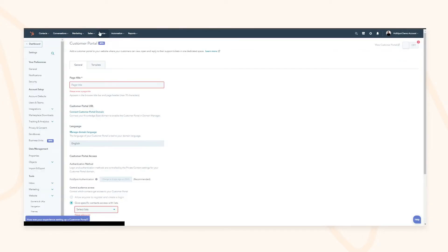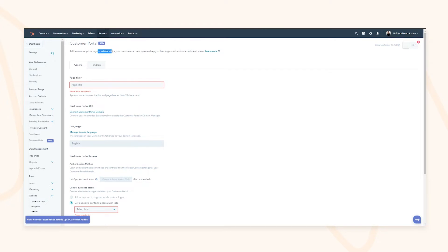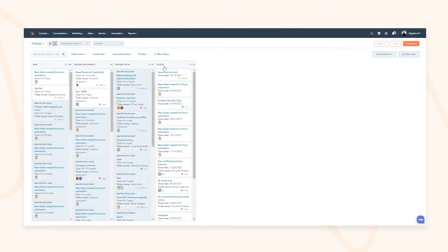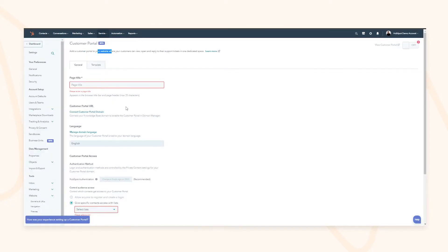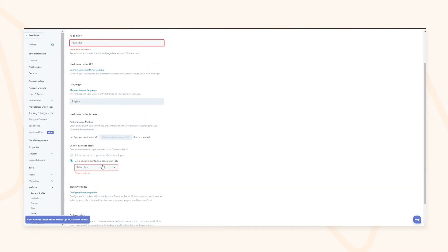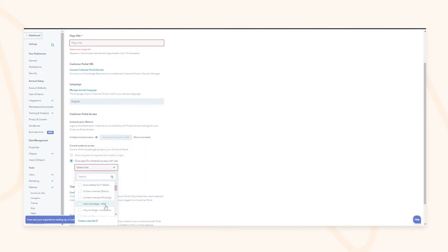Under the service tools you have access to a customer portal — currently in beta at the time of recording — which allows you to build out this view for the actual front end as well. You can set a page title, host it on a certain domain, and control access — either allowing anyone to register or restricting it to customers from lists you create within the CRM.